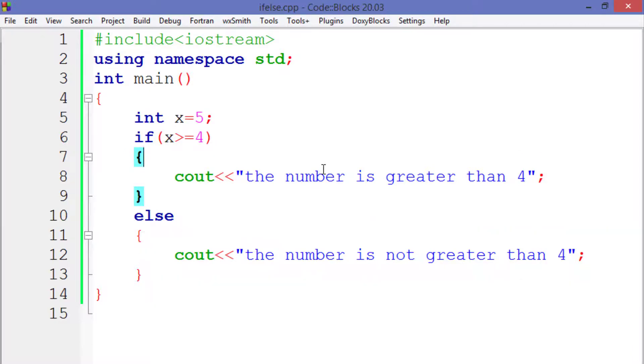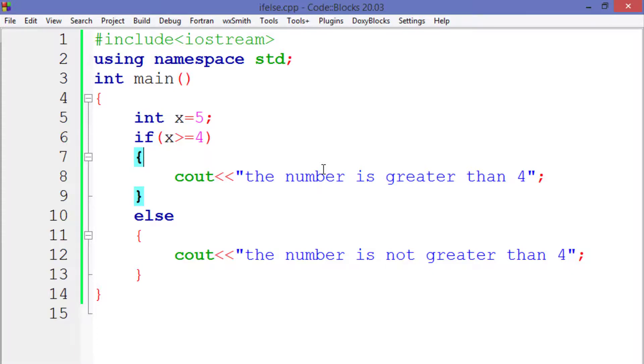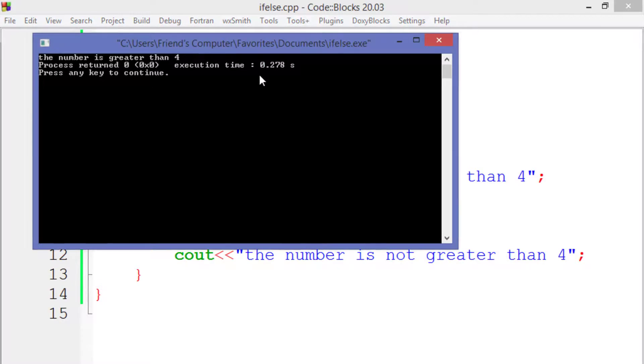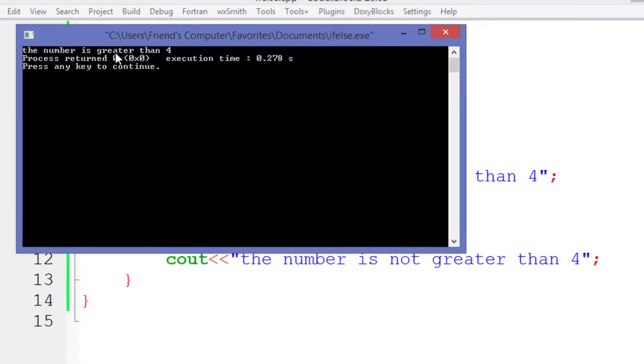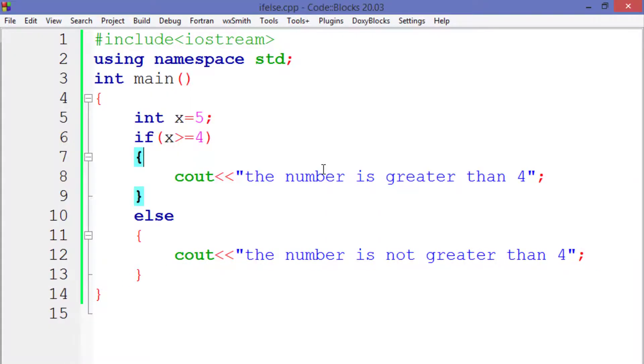But as in our case the condition is true, hence it will execute the code written within the if block and execute the line that prints 'the number is greater than 4' on the screen. And finally, the compiler will come out of the if-else statement, and as we have not written any code after that, so the program will definitely be ended.